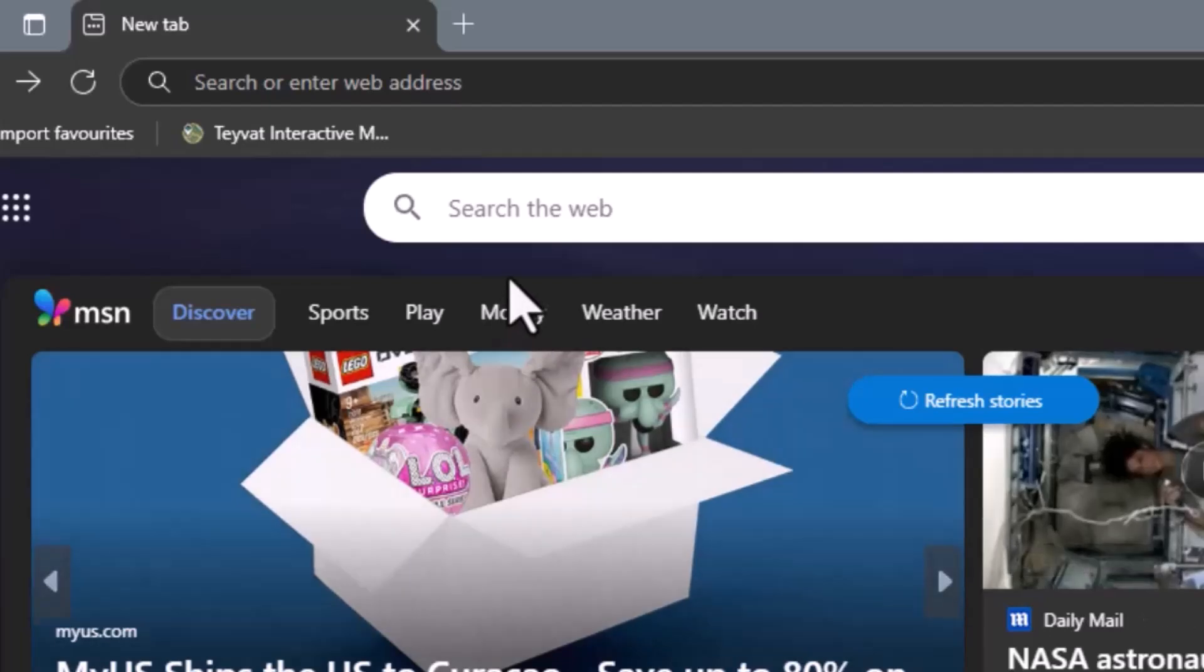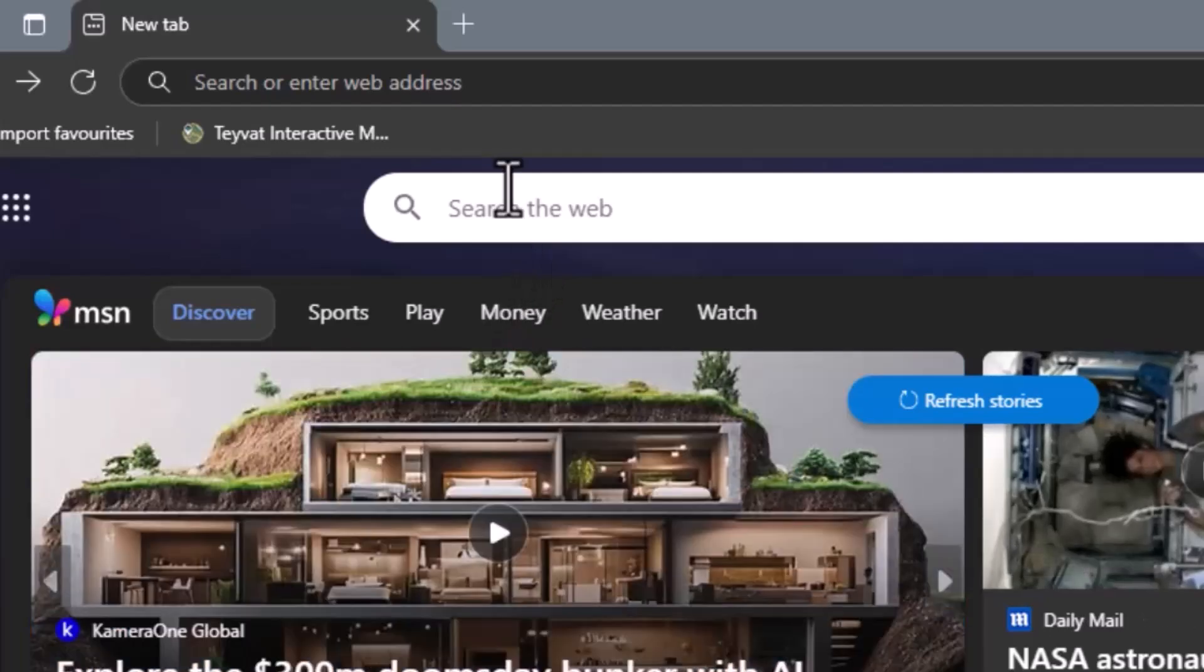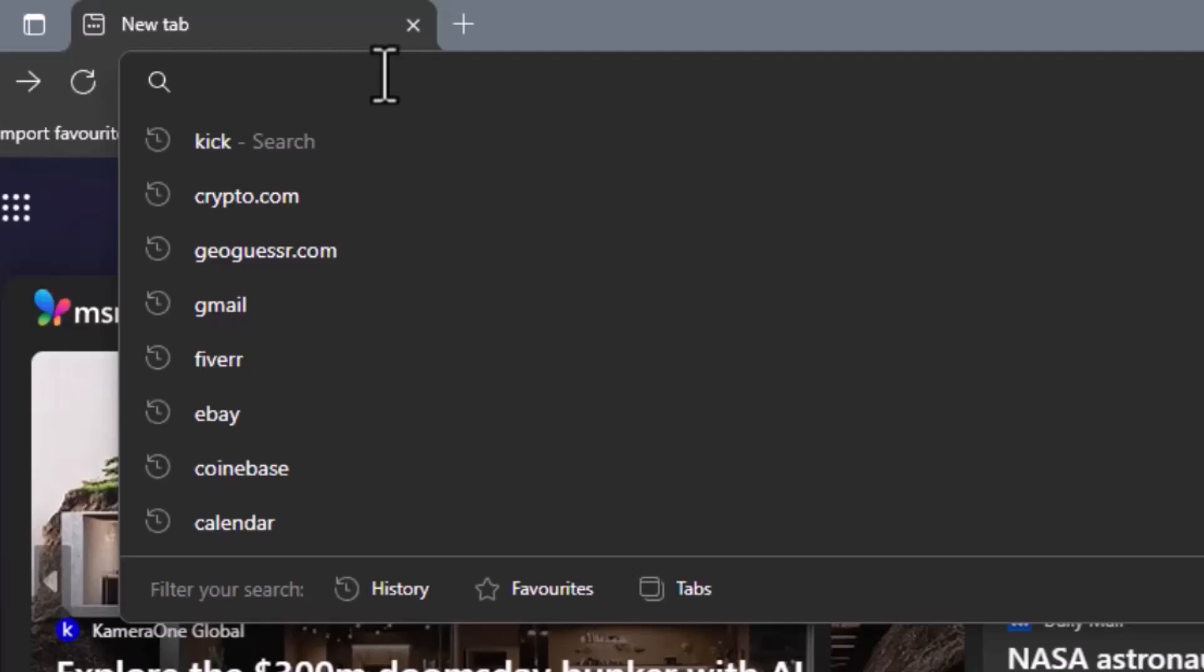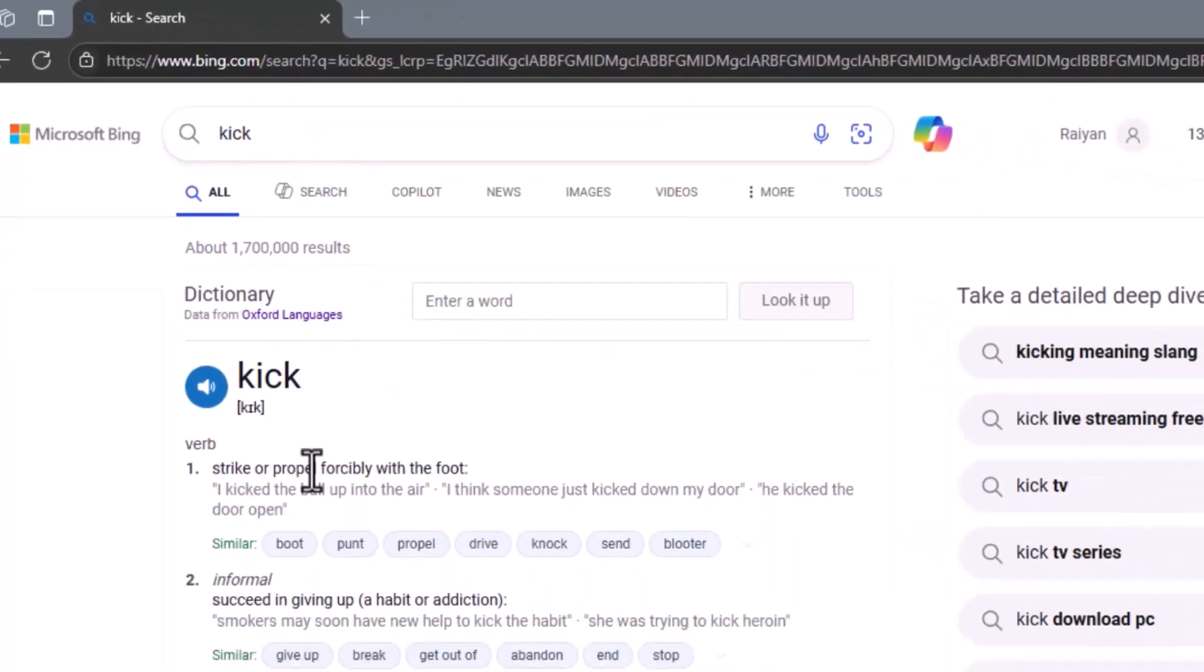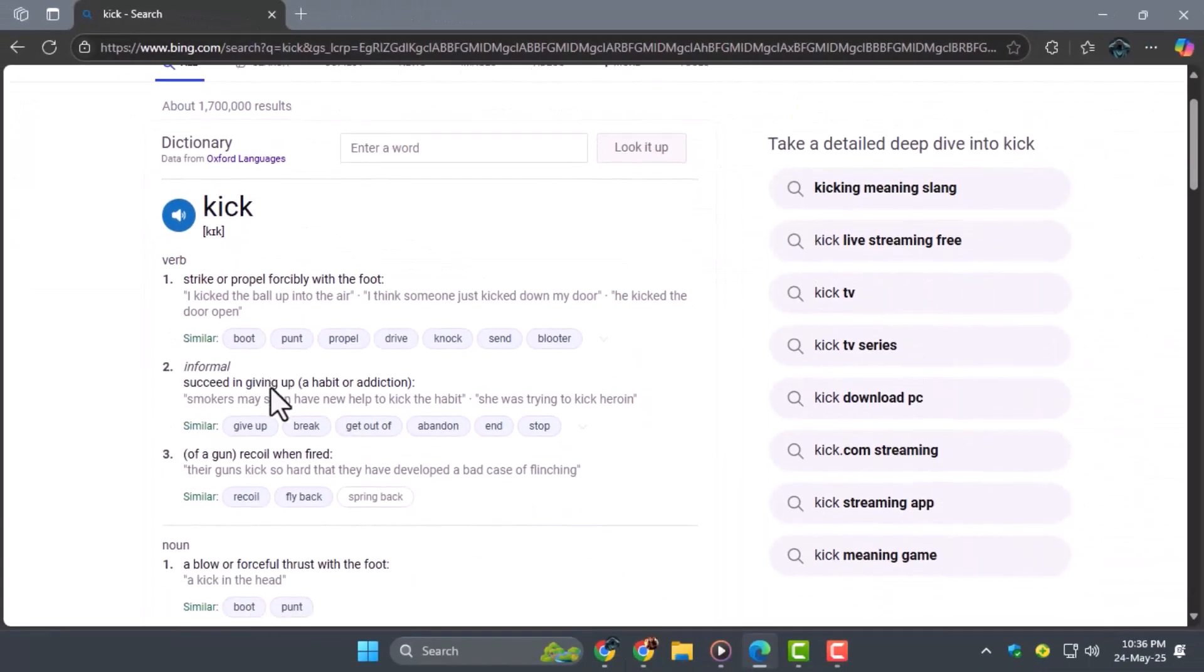Next, go to the Kik website by typing the address or searching for it in the Edge browser. This is where you'll find the app ready for download.